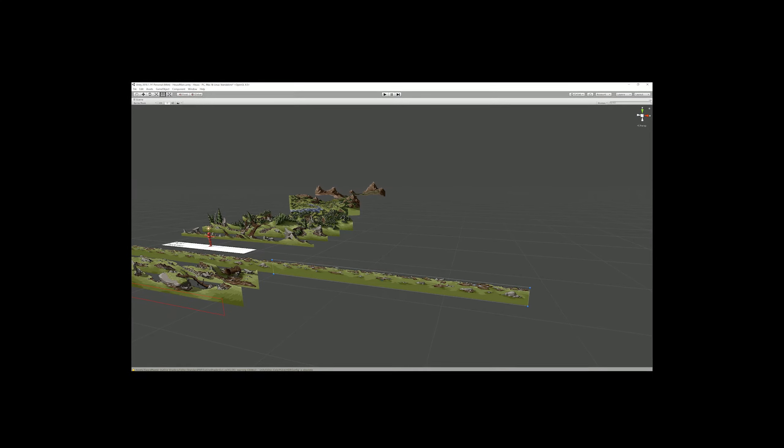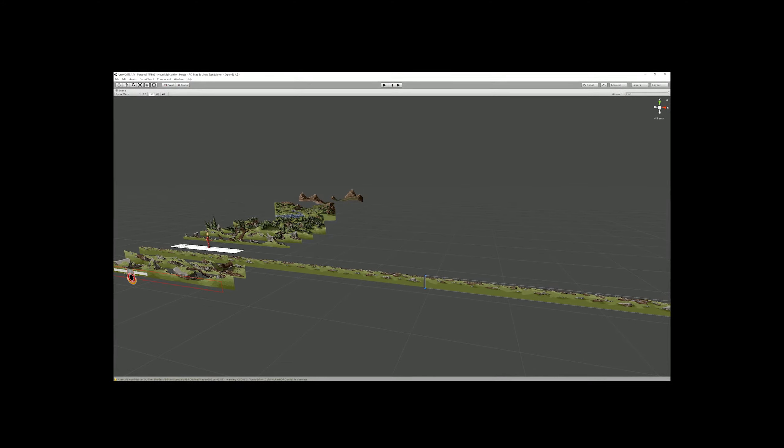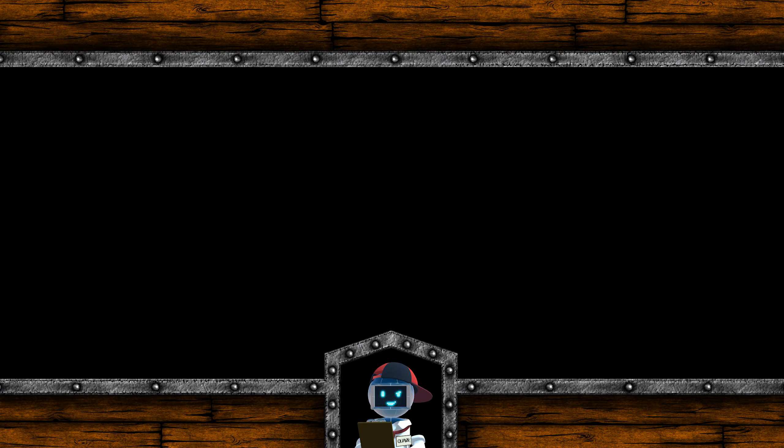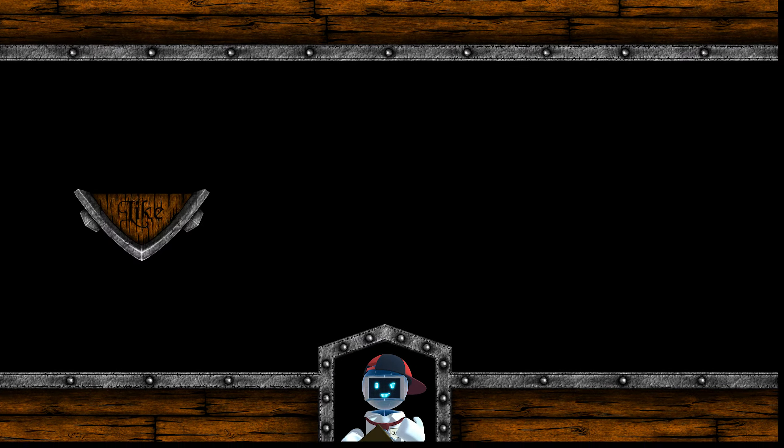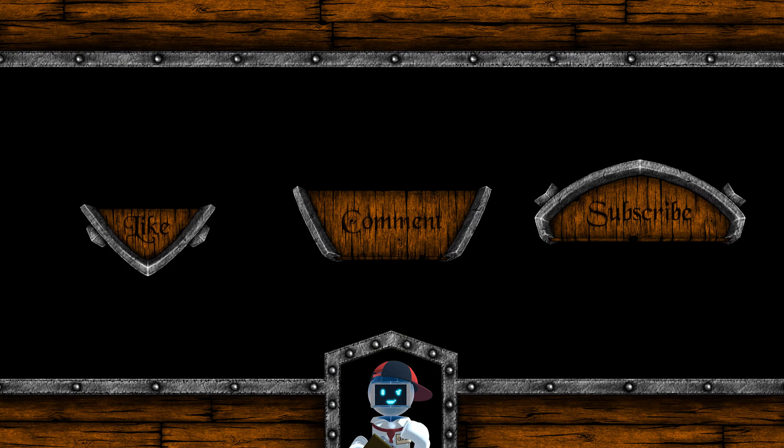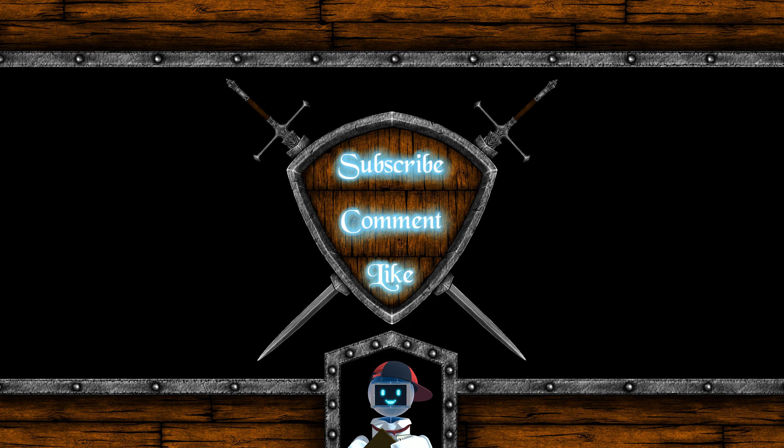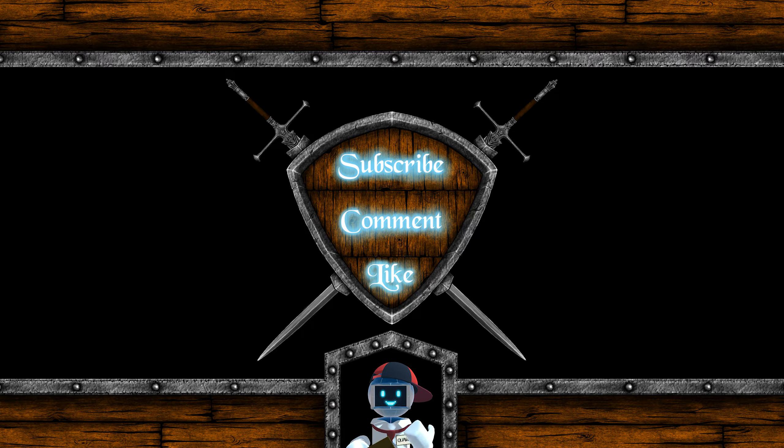Stay tuned for our next episode where we'll transform our scenery into an infinite environment. Make sure to like, comment and subscribe, and we'll see you next week for the new episode of our Road to Steam series.